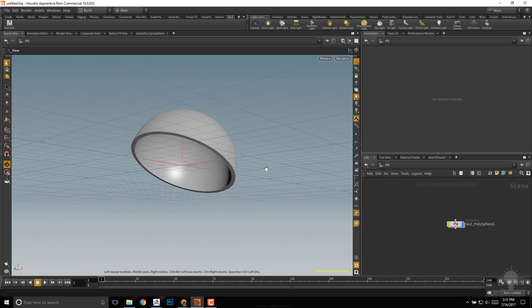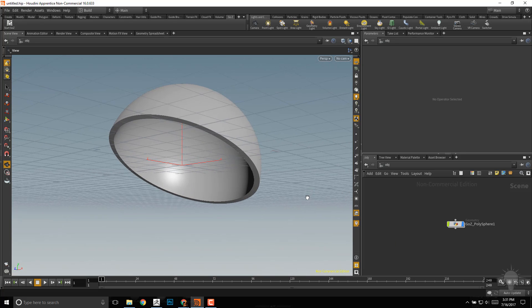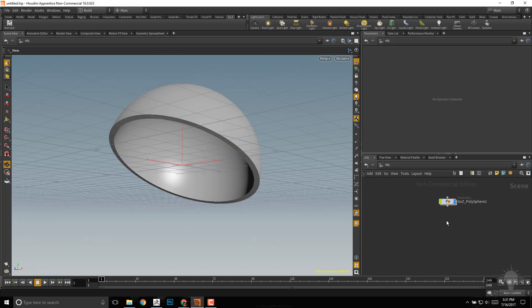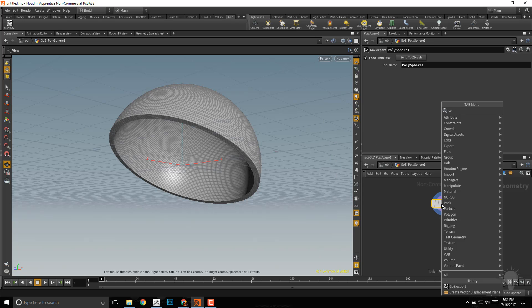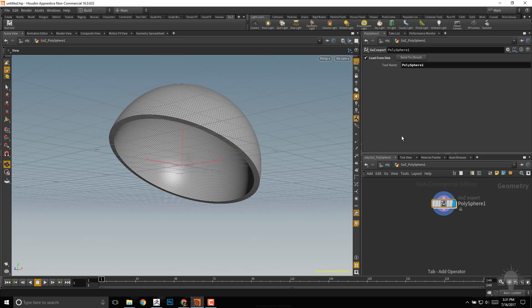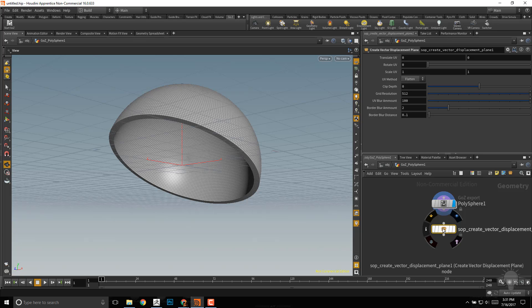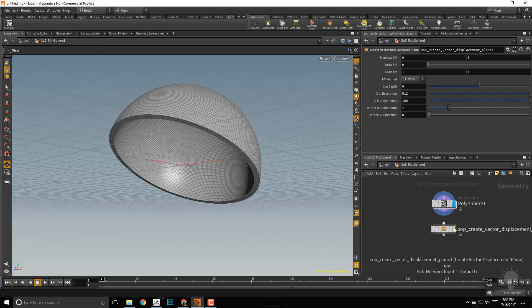That'll go ahead and bring our object in here, and just like we did previously with the female head, we'll just double-click on the polysphere we just made, hit Tab, start typing in VEC for vector displacement, and if you don't have this node, go to the description, and that'll show you where to download that.